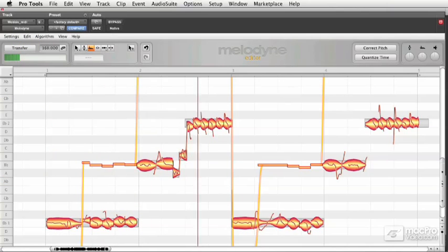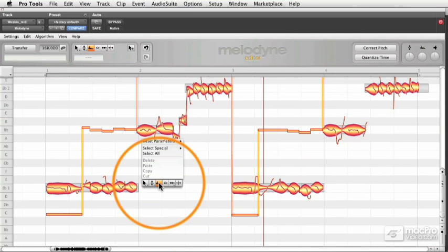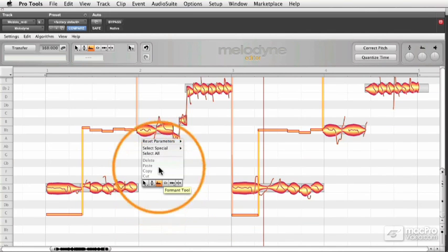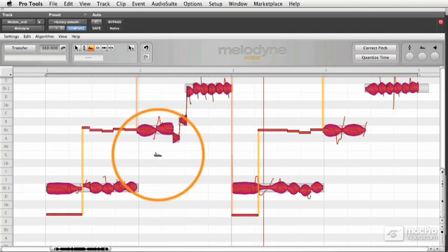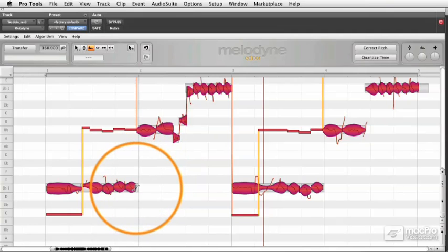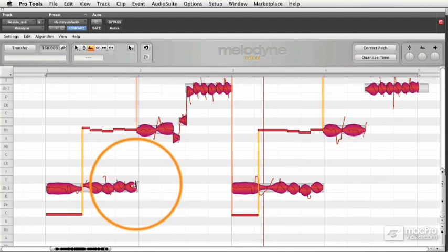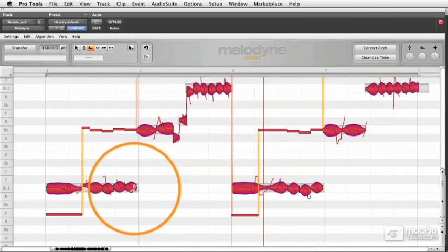If you want to smooth out the transitions from one formant area to another, go to select all with the formant tool selected, and then go to the nearest note, and you'll find this little tool here that looks like an X. This is called the portamento tool.